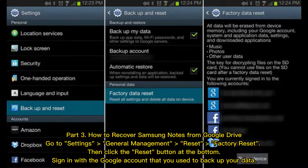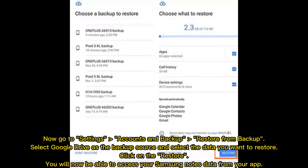Part three: How to recover Samsung Notes from Google Drive. Go to Settings → General Management → Reset → Factory Reset, then click the Reset button at the bottom. Sign in with the Google account that you use to backup your data. Now go to Settings → Accounts and Backup → Restore from Backup. Select Google Drive as the backup source and select the data you want to restore.